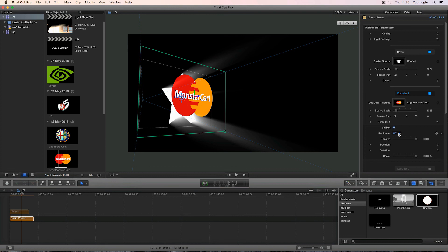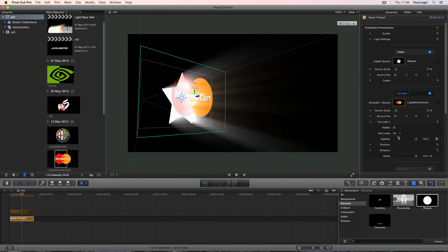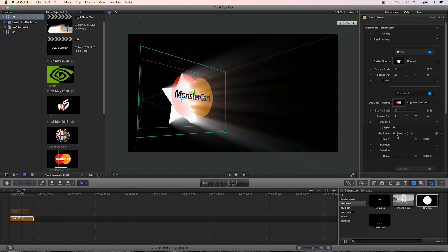Enabling the use luma mode will read the occluder's pixels and generate alpha channel based on their brightness, so the brighter the pixel, the less transparent it will be. Choosing the inverted mode will cause it to work the other way around.